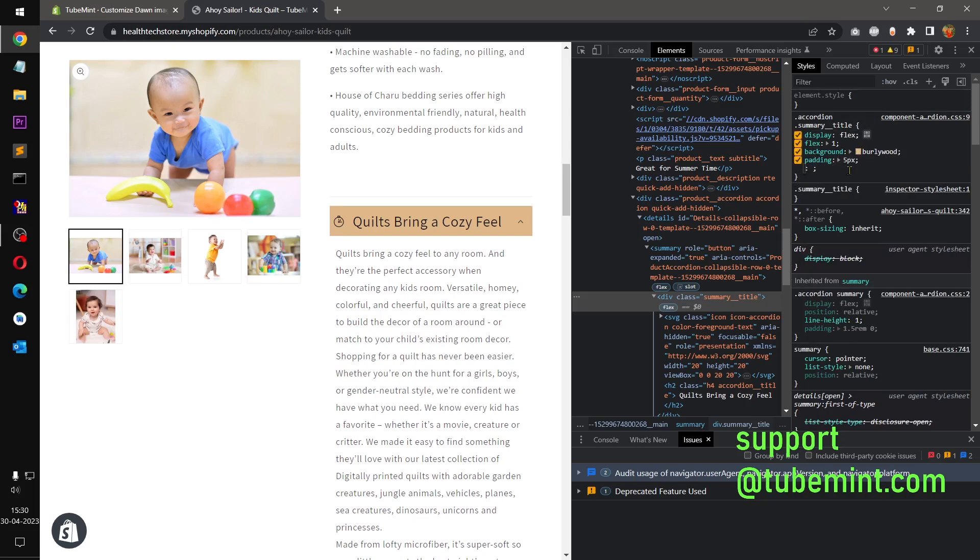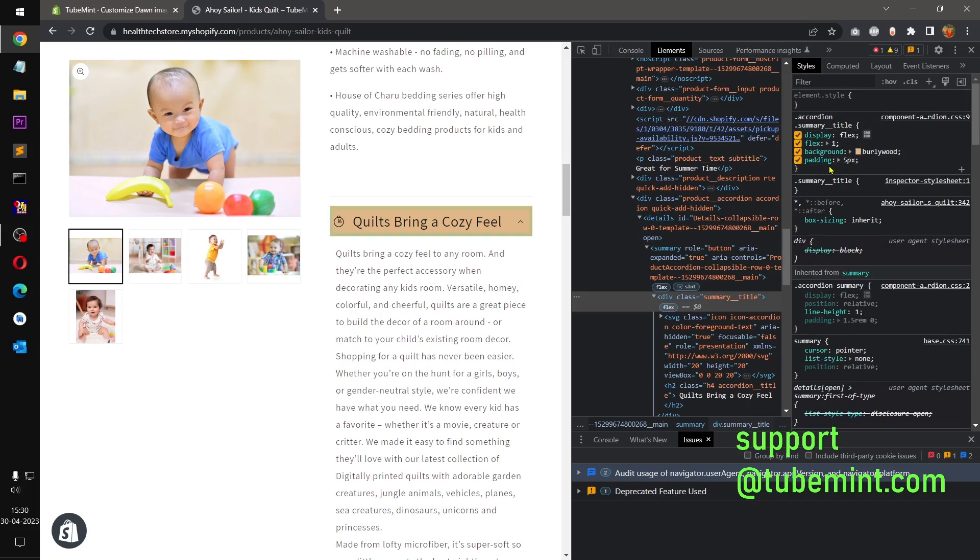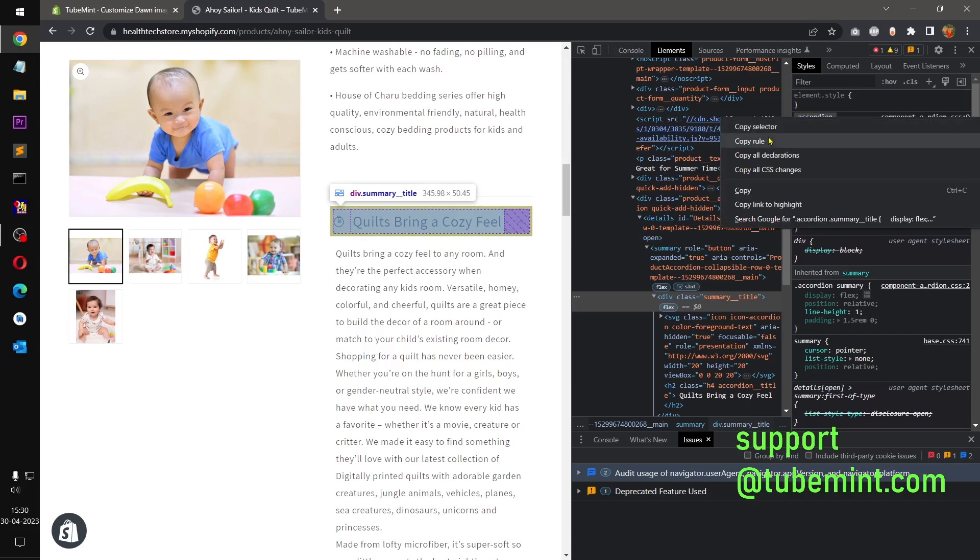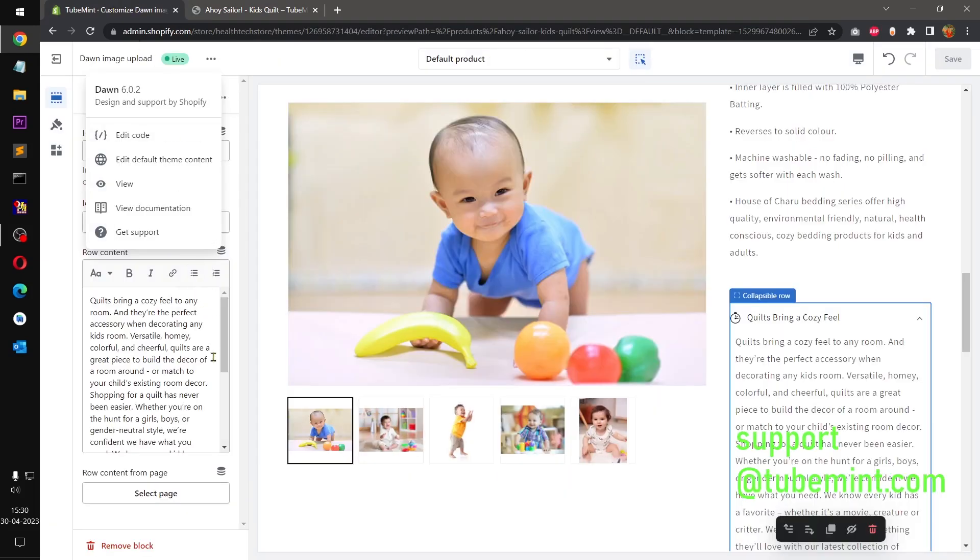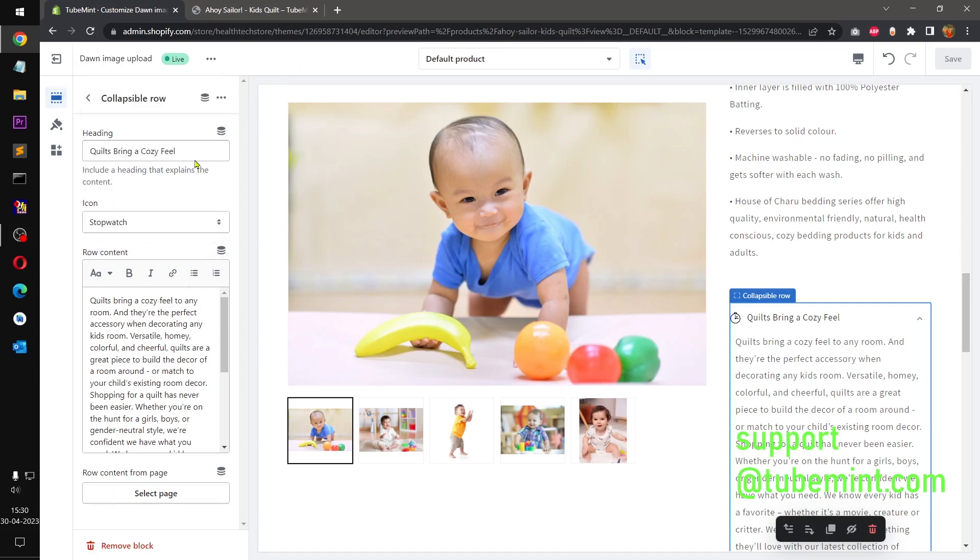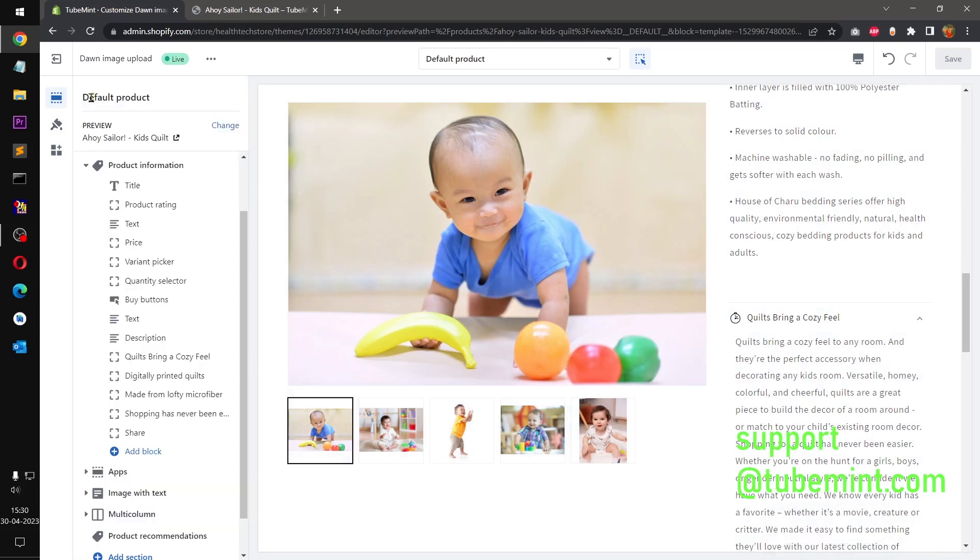So similarly goes with the other accordion title, so copy everything and then go to your customizer. You can put the CSS right here, right, where is the CSS section.